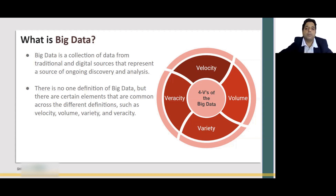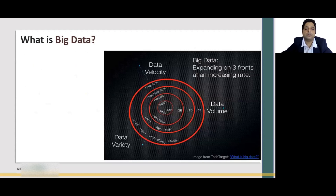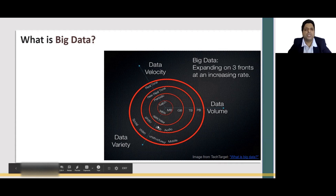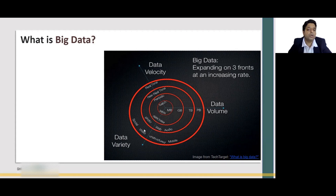In this diagram, we are considering three dimensions: velocity — from batch to near real-time to real-time; data volume — from megabytes to GBs to terabytes and petabytes; and variety — from simple rows and tables to photos, web, audio, unstructured data from tweets, videos, Facebook posts, Instagram, and whatnot. So let's look at these four Vs of Big Data and what they mean.